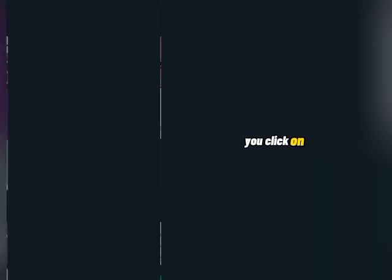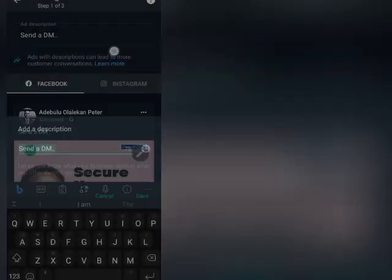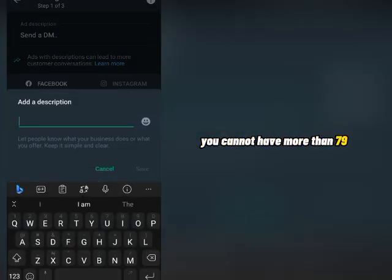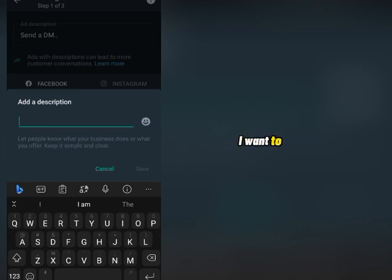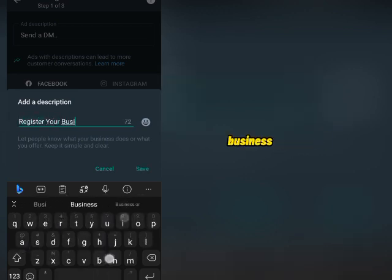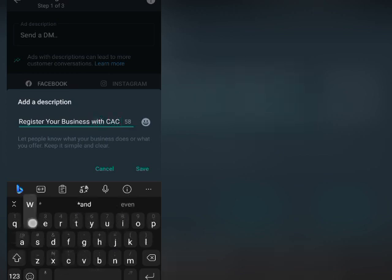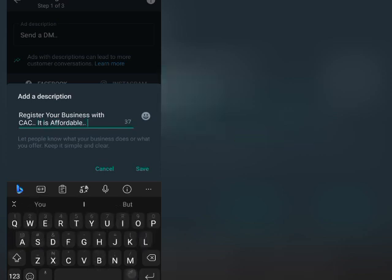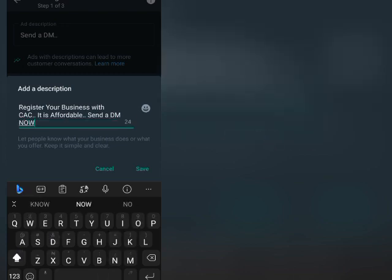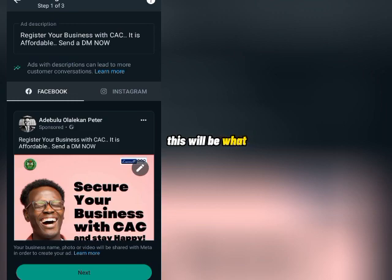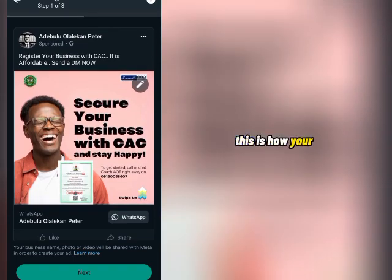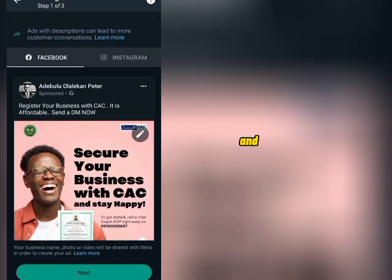Once you click the check button, you'll need to add a description for your advert. Unfortunately, you cannot have more than 79 to 100 characters, so be as simple as possible. For example, I'll write: 'Register your business with CAC — it is affordable, send a DM now.' You add your description, and this will be what shows on your advert. You can see it right here — this is the description of the ad.